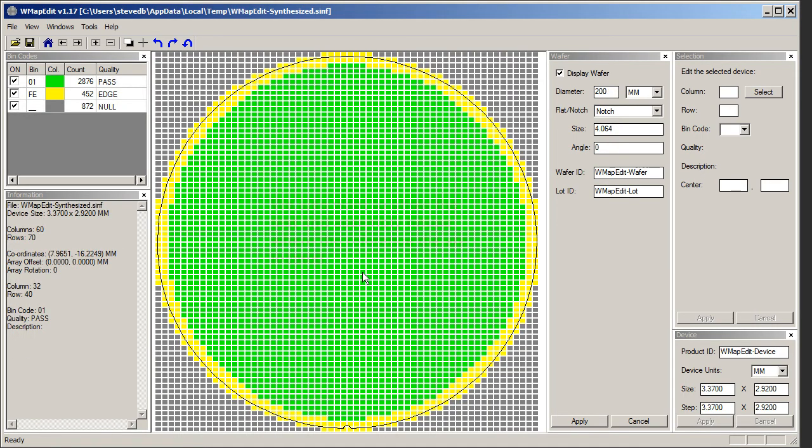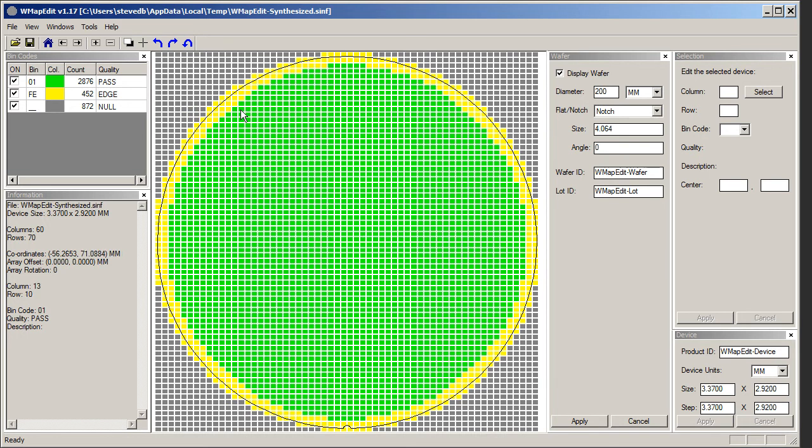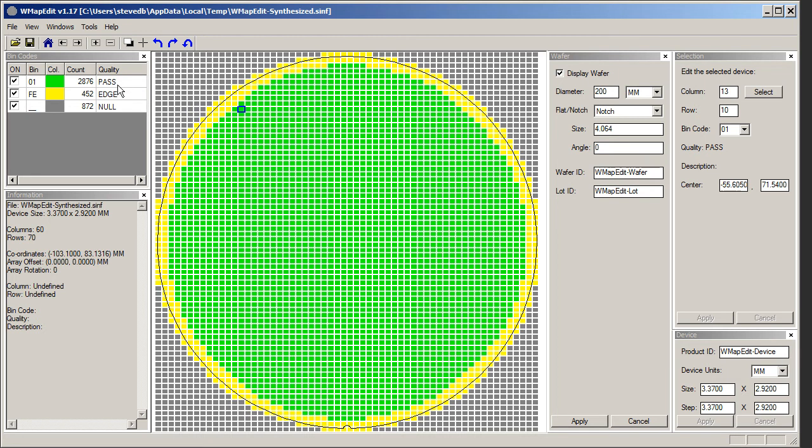In addition to this plain information, it's also helpful to tell the test and assembly house where the reference die are. A wafer may have one up to five or six reference die. I'm going to define four die. That's our reference die right there. I'm going to click on it and you see over here under selection 1310 and it has a bin code of 01, which is a pass die.